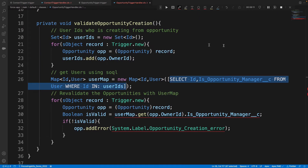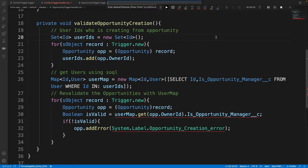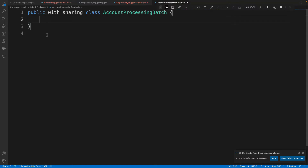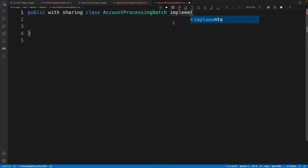Now let's create a batch class. I'll use SFDX to create an Apex class called AccountProcessingBatch. Imagine in your developer edition you have more than 50,000 or even a billion records, and you want to update account names every day morning. First I need to write my start method, and the class must implement the Batchable interface.